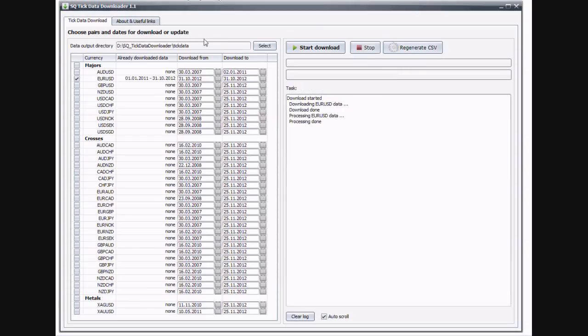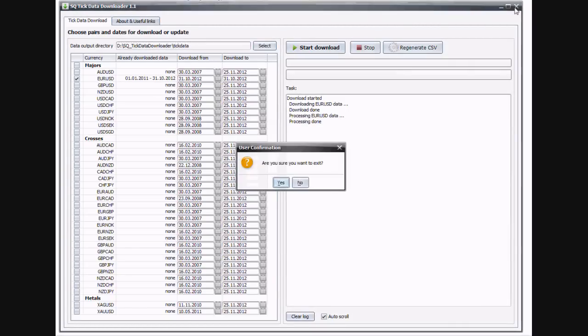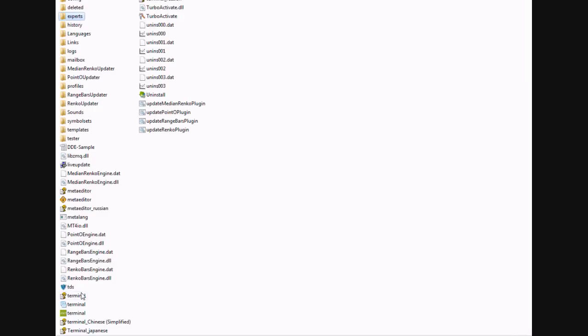Alright, so now that we acquired the tick data, we need to copy it from the output directory to our MetaTrader experts files folder. Now, once we have that done, we can close the downloader and we can open the MetaTrader terminal.